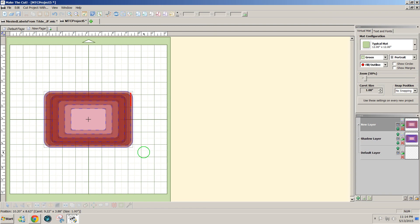And now we have our stitched nested rounded rectangles. So I hope that helps. Thanks for watching!